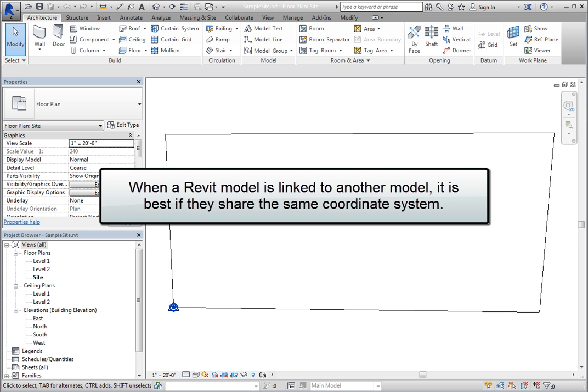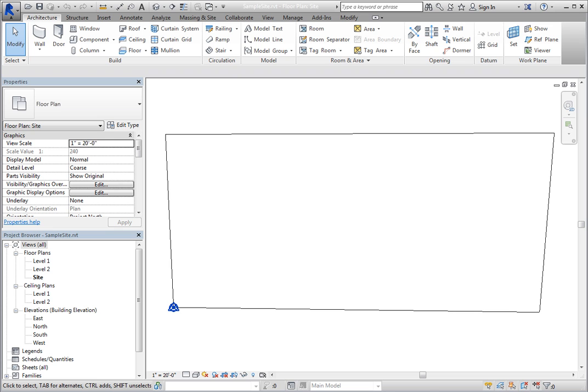When a Revit model is linked to another model, it is best if they share the same coordinate system. To accomplish this, the coordinates must be published from one model to the others or acquired from one of the models. The position of a linked model can be saved as a site or named position in the linked project file as well. And once all the models are positioned correctly and share the same coordinate system, you can link any of the models together by using the shared coordinate system.